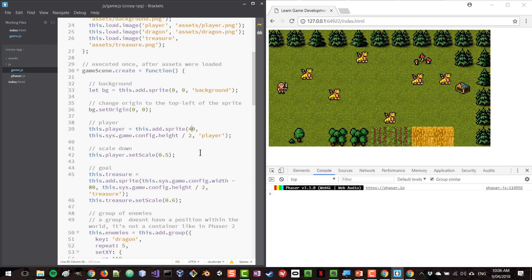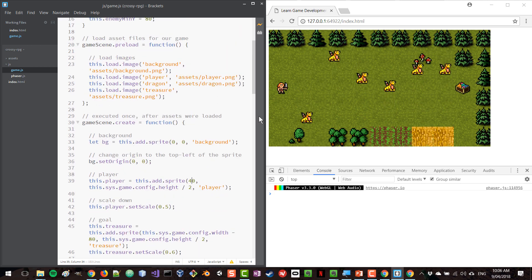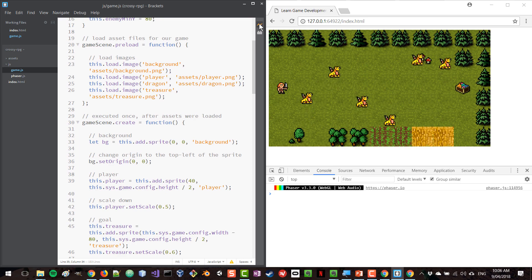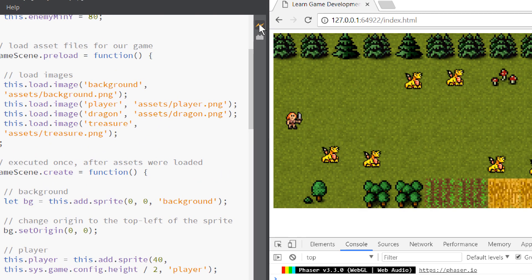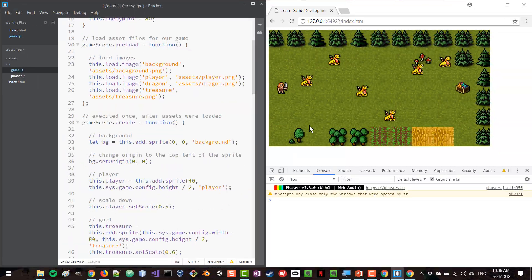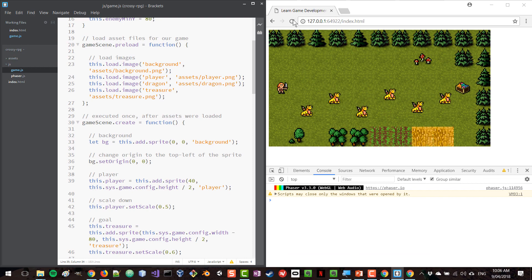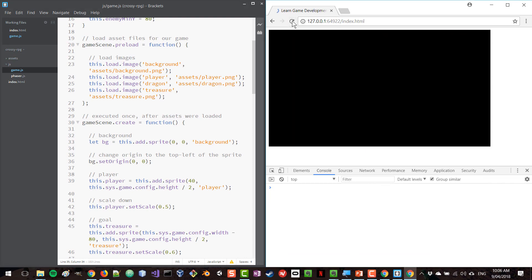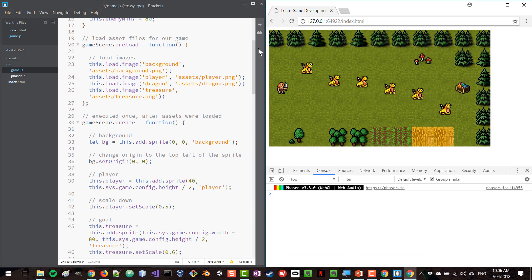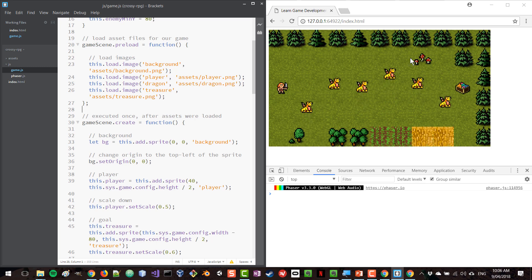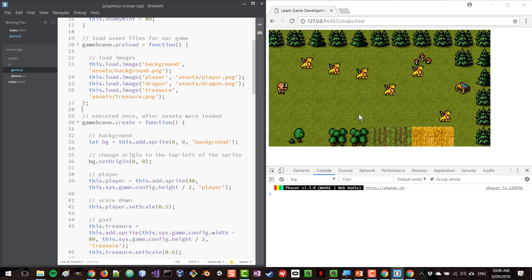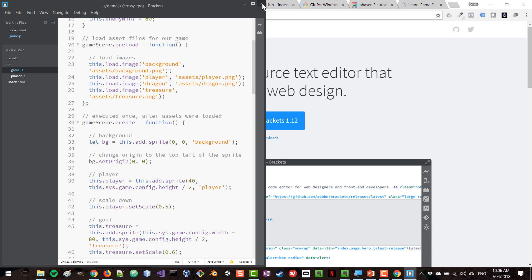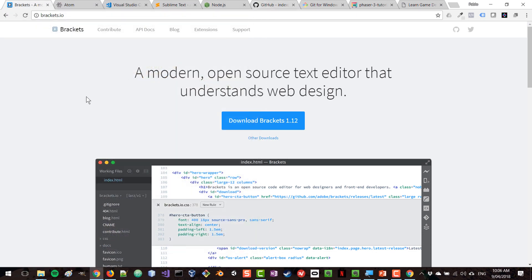Now, if at one point in time you don't want to have this refreshing behavior, all you do is you simply click on that same live preview button and then the game is still being served from the web server. But if you change things in the file and you save the files, this is no longer refreshed. So that is how you can serve files using Brackets.